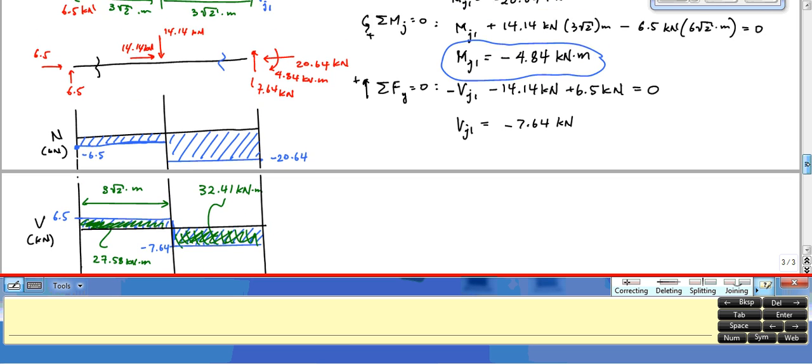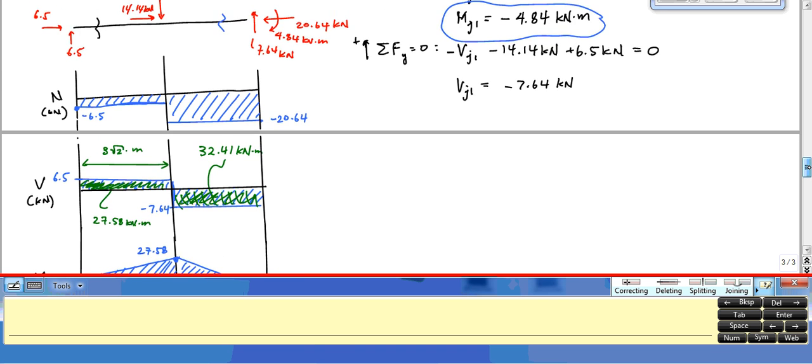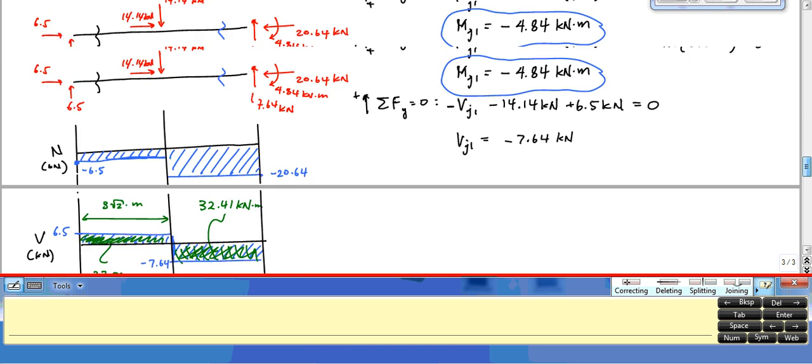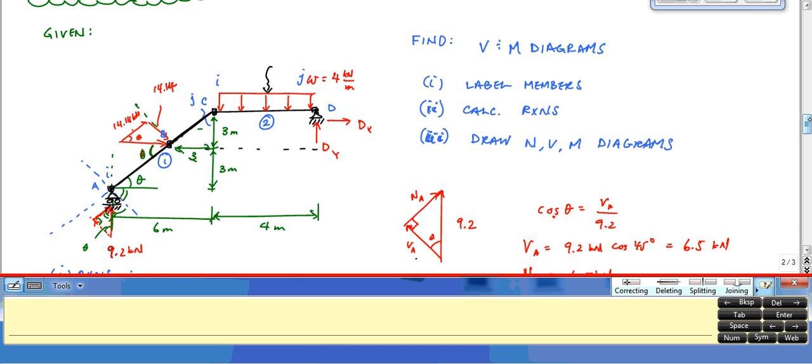These are the normal, shear, and moment diagrams for member 1 of this frame. Let's come back and do member 2.